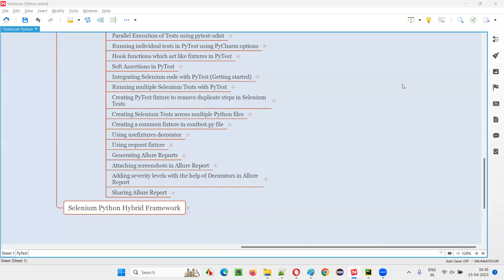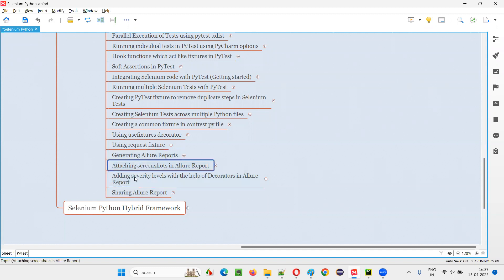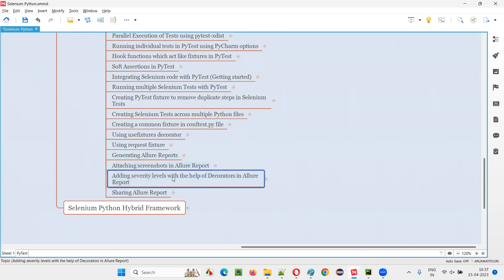Hello all, welcome to the Selenium Python training series. In this session, as part of pytest, I am going to explain and practically demonstrate how to share an Allure report. This session is a continuation of the previous sessions where we generated Allure reports, attached screenshots, and added CVRT labels. Today I will show you how to share the Allure report.